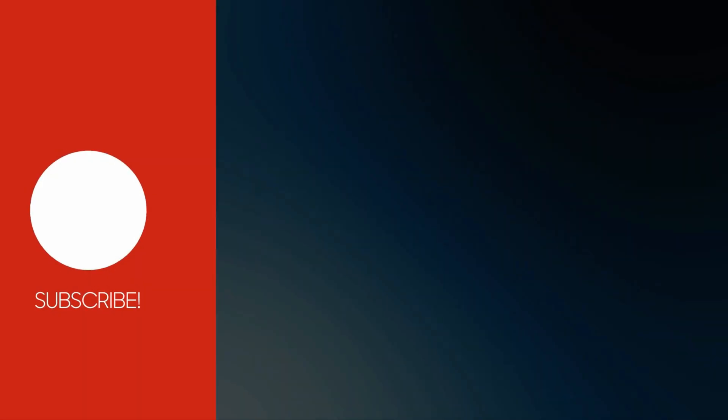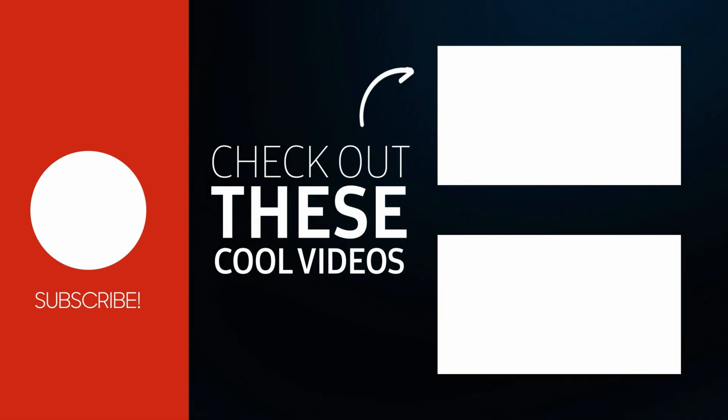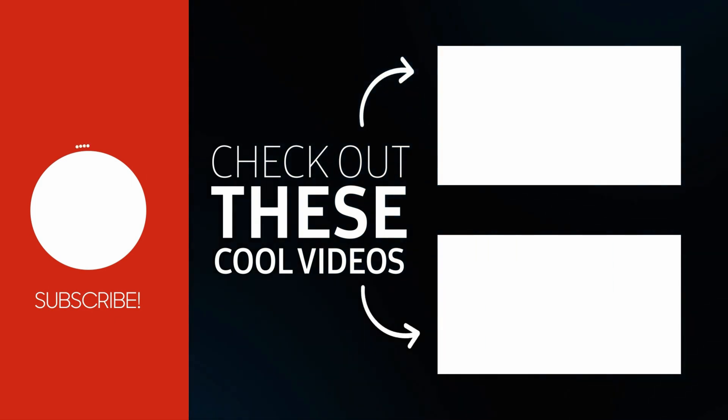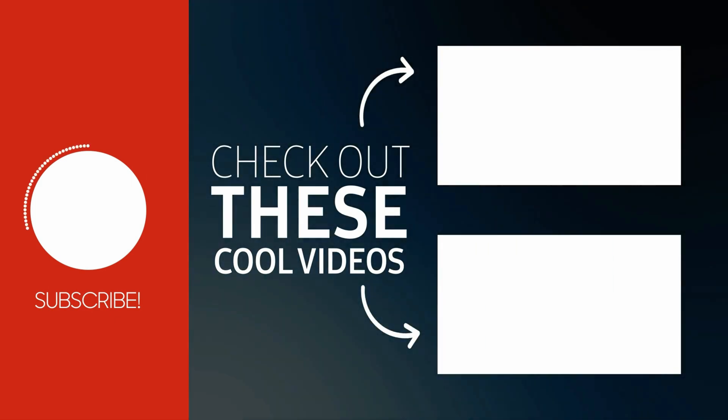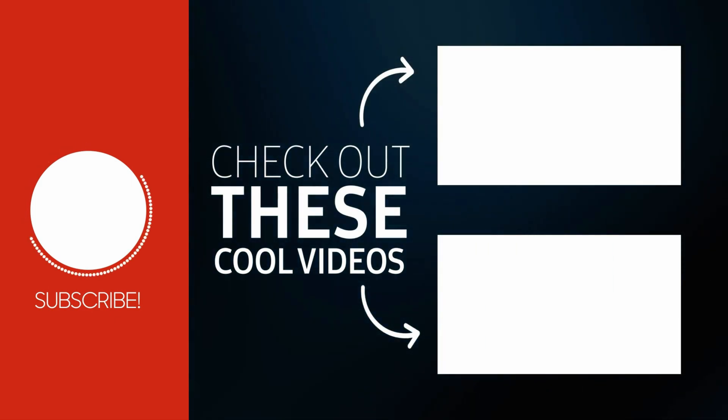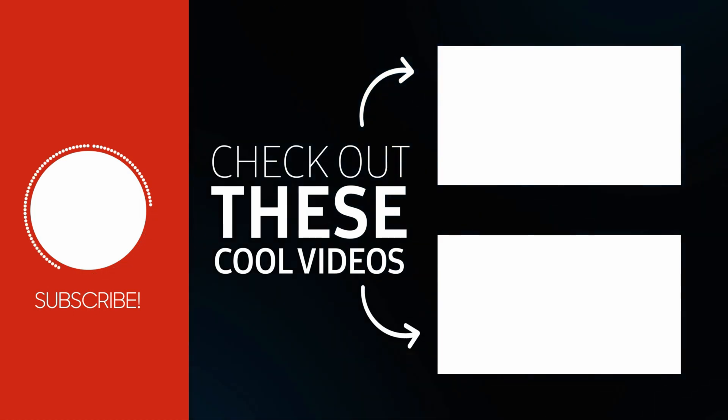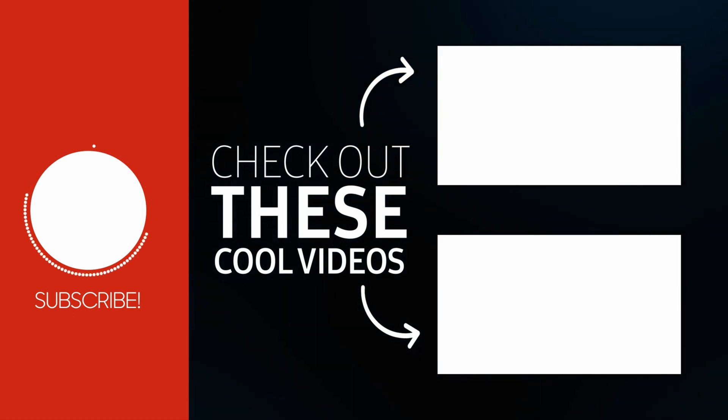Subscribe and turn on notifications so you don't miss more videos helping you learn how to download and install applications easily. I'll see you in the next video. Take care.